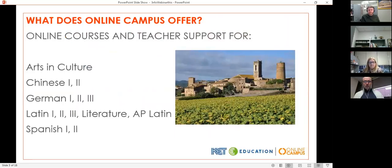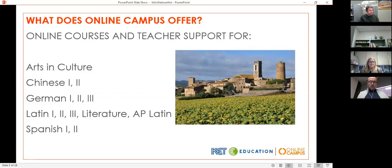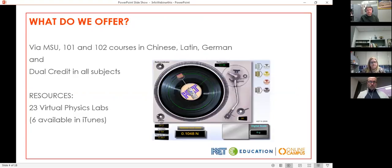Here are our current offerings: Arts and Culture, which fulfills the Kentucky high school graduation requirement for arts and humanities; Mandarin Chinese one and two; German one, two, and three; one of the most comprehensive sequences of online Latin offerings you'll find anywhere — Latin one, two, three, Literature, and AP Latin; and Spanish one and two. We also offer dual credit in all of our subjects through Morehead State University. To qualify for dual credit through the MSU Early College program, students need to be juniors or seniors in high school with qualifying test scores, and you can find the full list of qualifications on our website.